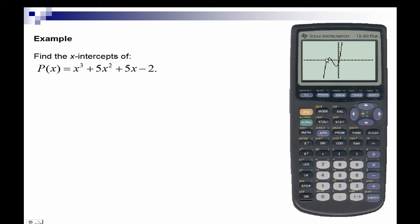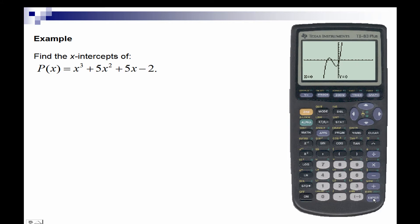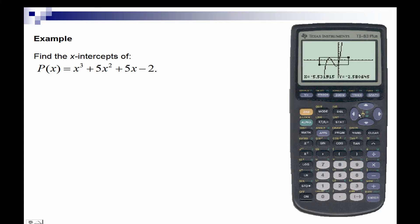We can zoom in on the intercepts by using the zoom box function. Notice that the zoom box places the cursor in the middle, so I'll scroll out to the right and up just a little bit, then press enter. I'll go down to make sure that I capture all of my x-intercepts, then go across to the left. This forces the calculator to zoom in on the selected box area, and I'll press enter.